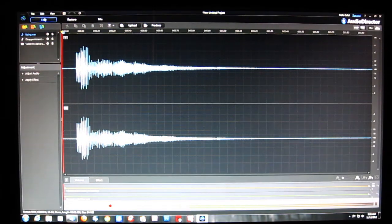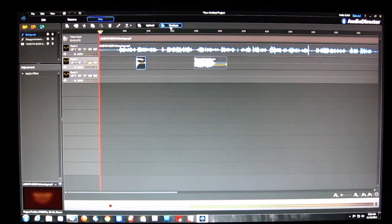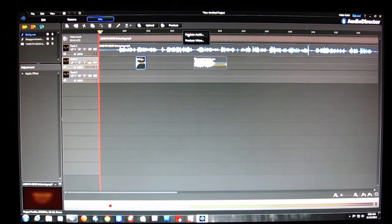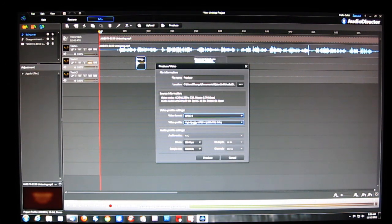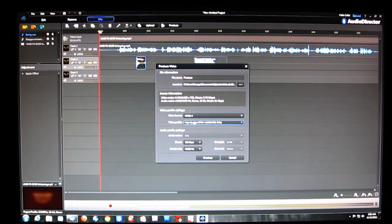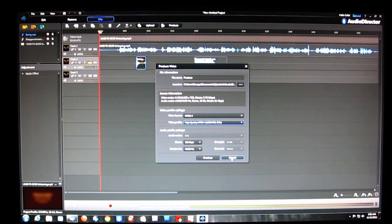Once you've finished with your mix and edit and saved, you're going to produce the audio or the video. You can save just an audio track or save the entire video track, with all the presets you'd expect for producing video output.